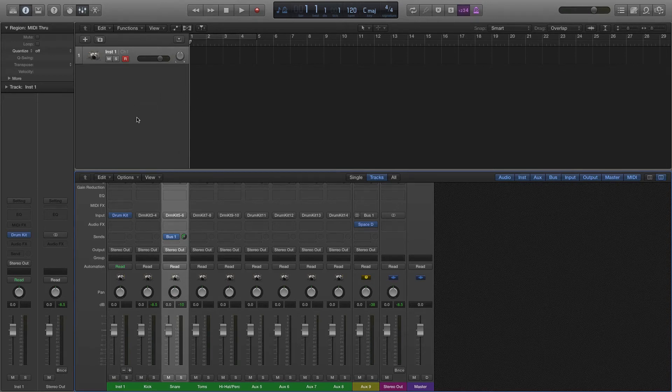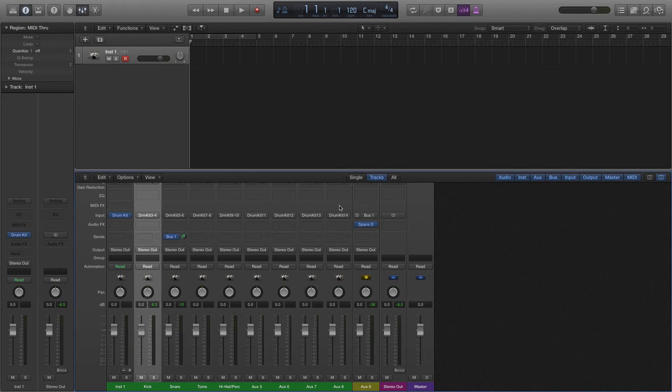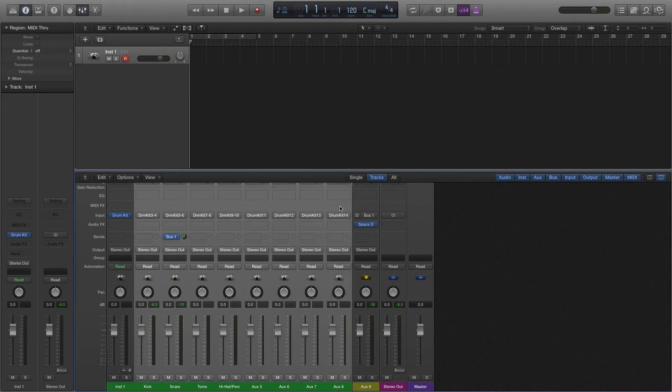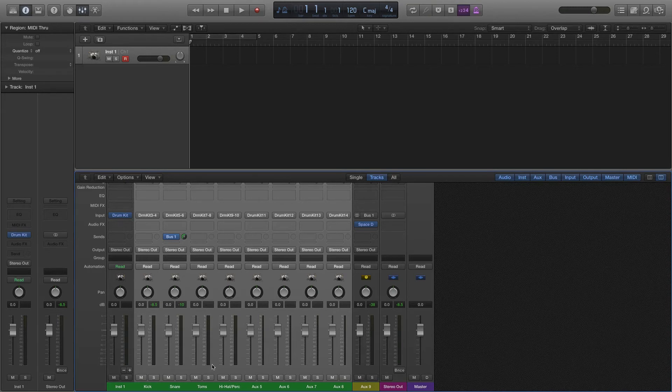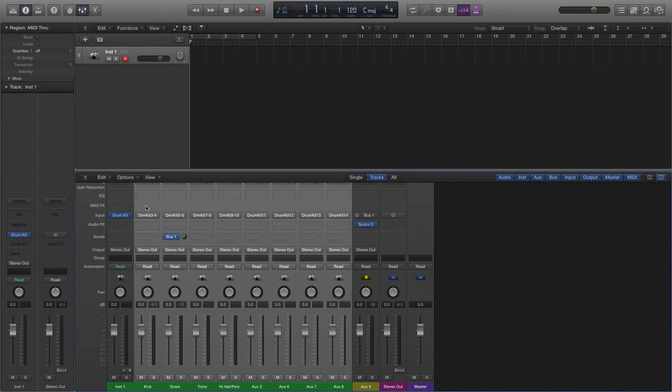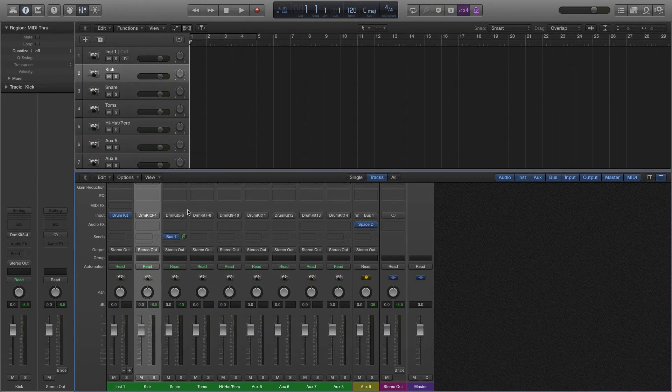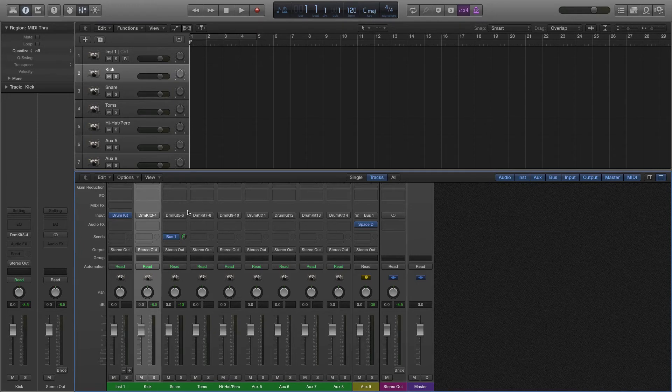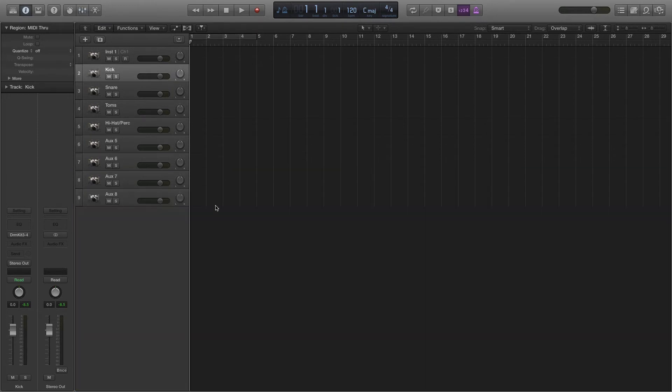But without it being in the tracks area, we can't really do that as effectively. So we might want to see that in this tracks area. So what you can do is select the tracks that are essentially the multi output level of your drum kit designer. And you can either right click or control click. And we're going to say create track. I'm going to minimize the mixer. And we'll see that now those tracks show up in our tracks area.